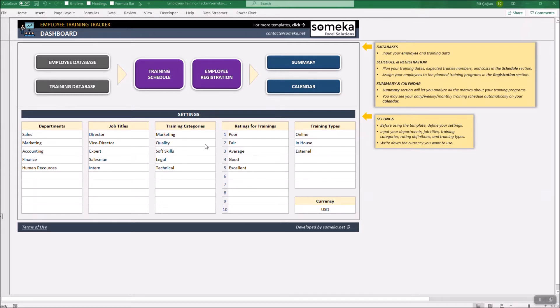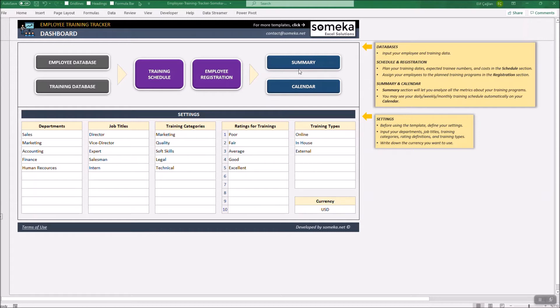These are the settings, the databases, schedule and registration, and lastly the tracking section with summary and calendar sheets.